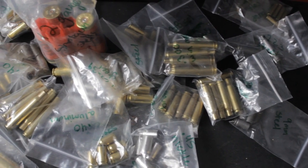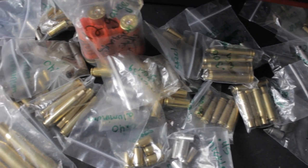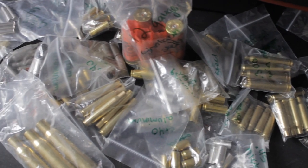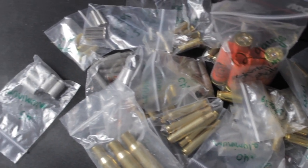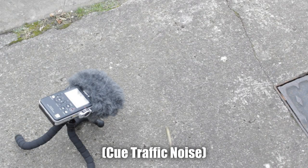There was one thing missing from this gun sound, so I took my collection of bullet casings to a quiet location and recorded them hitting the ground.